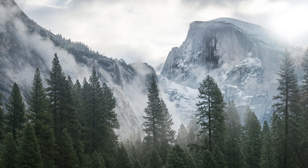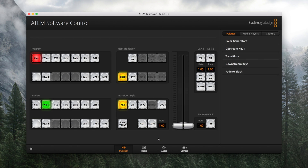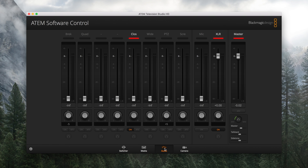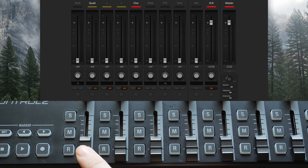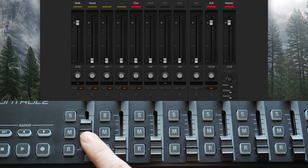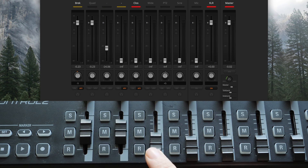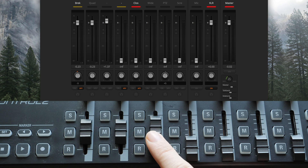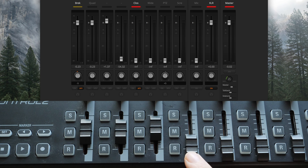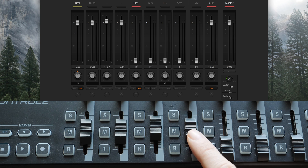Then you can launch the ATEM Software Control. Make sure you do this after you plug in your Nano Control Surface. We'll head over to the Audio section, and you can see here as I move some sliders in my Nano Control, you can see those same sliders being moved around in the ATEM Control Surface. You'll know right away if it works or it doesn't.